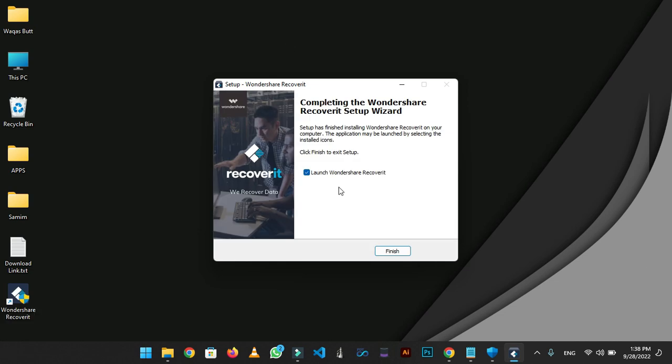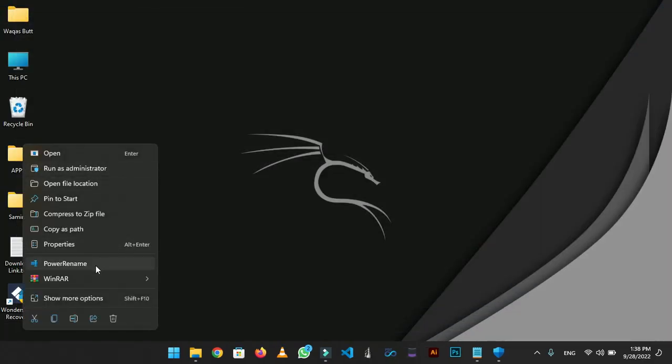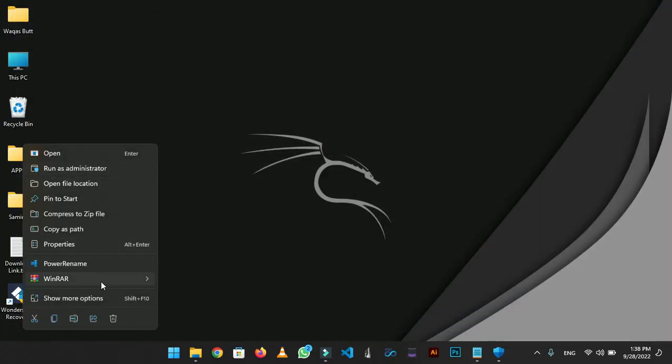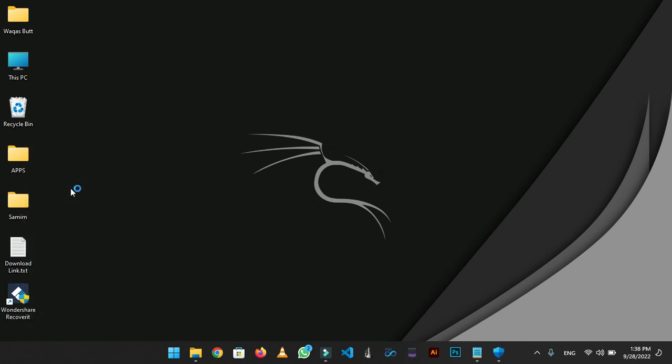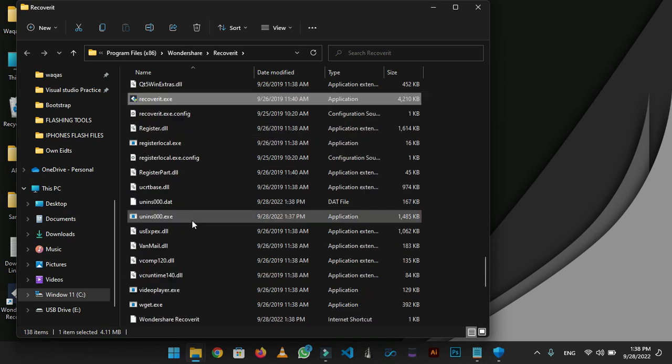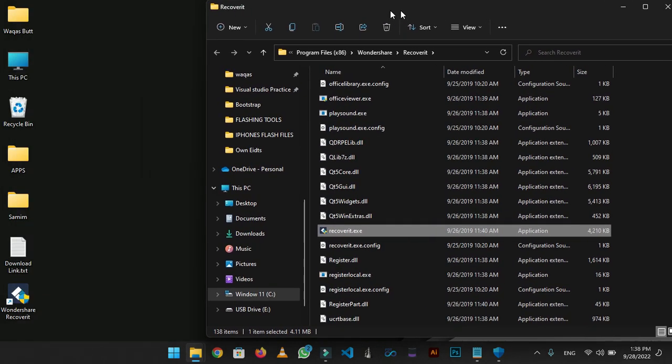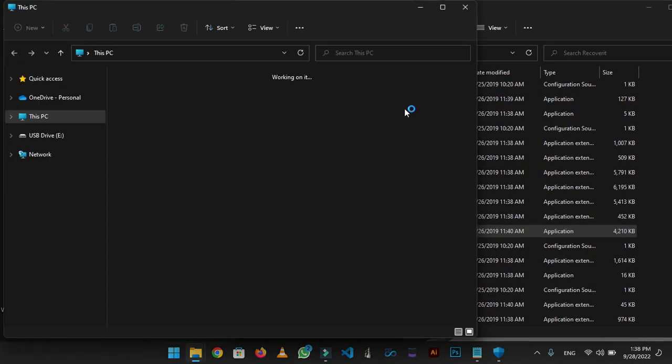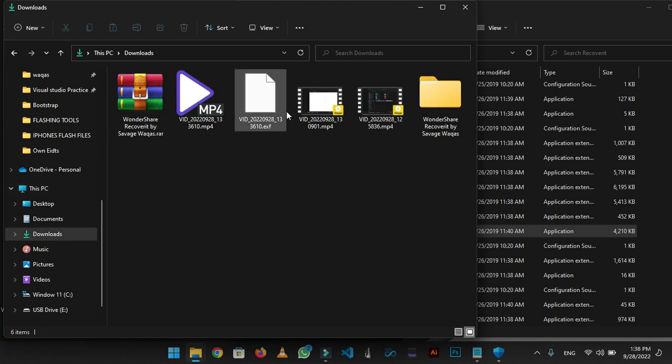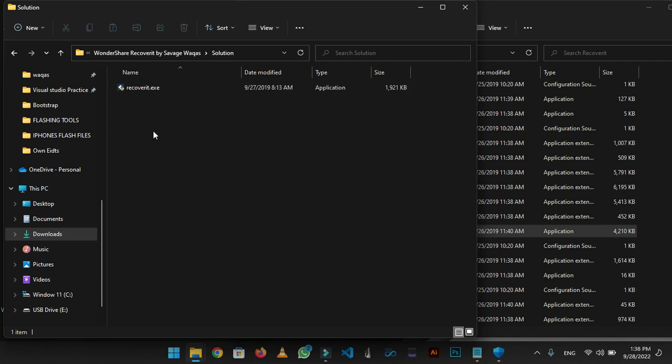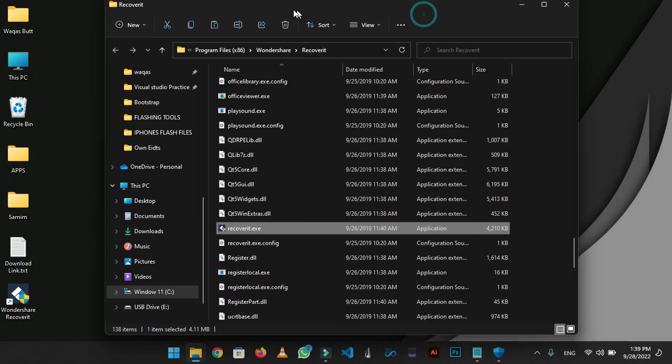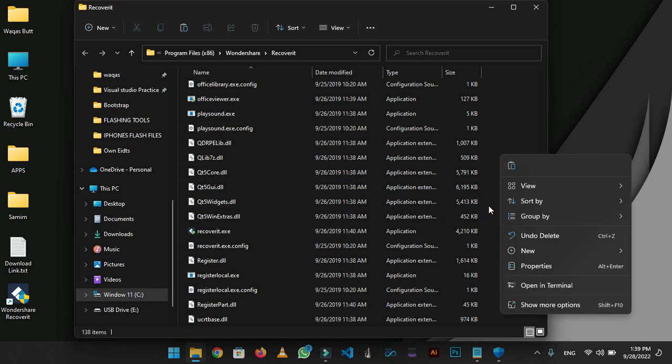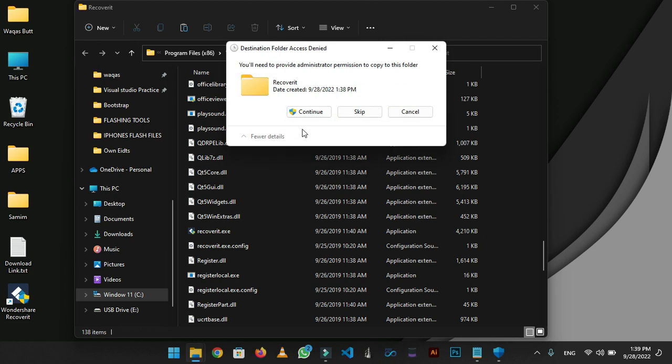Now uncheck the checkbox and finish. A shortcut will be created on desktop. Right click on it and go to open file location. Now again go to the extracted tool folder. There will be a solution folder, open it. Now copy the exe file and paste it in tool location folder. Replace the file in destination.